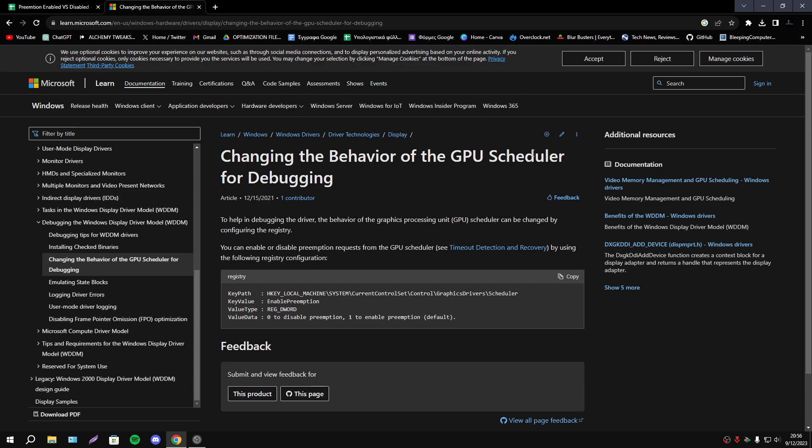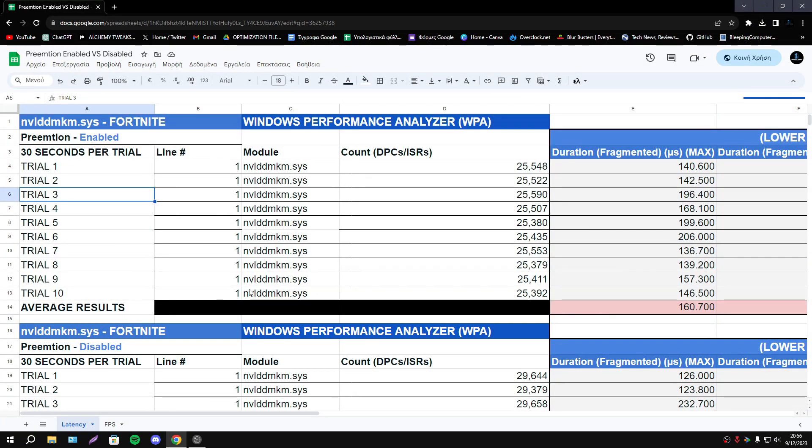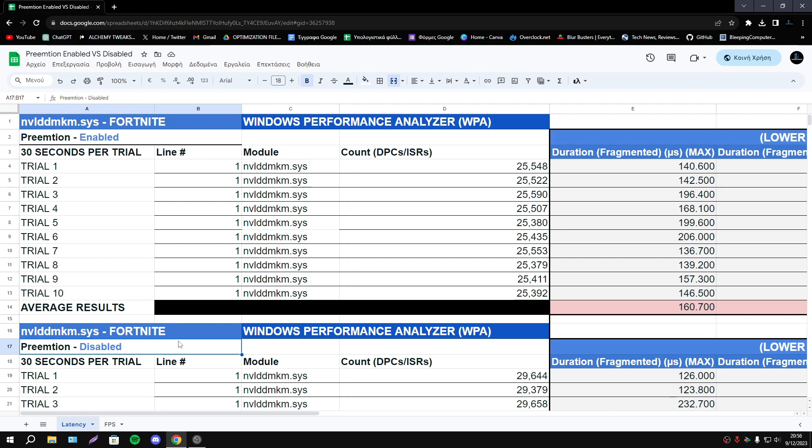So we explained everything about Preemption. Let's go now to my results starting with latency results. I have tested only in NVIDIA driver because this option is related with graphics card so my graphics card is NVIDIA so this is the driver.